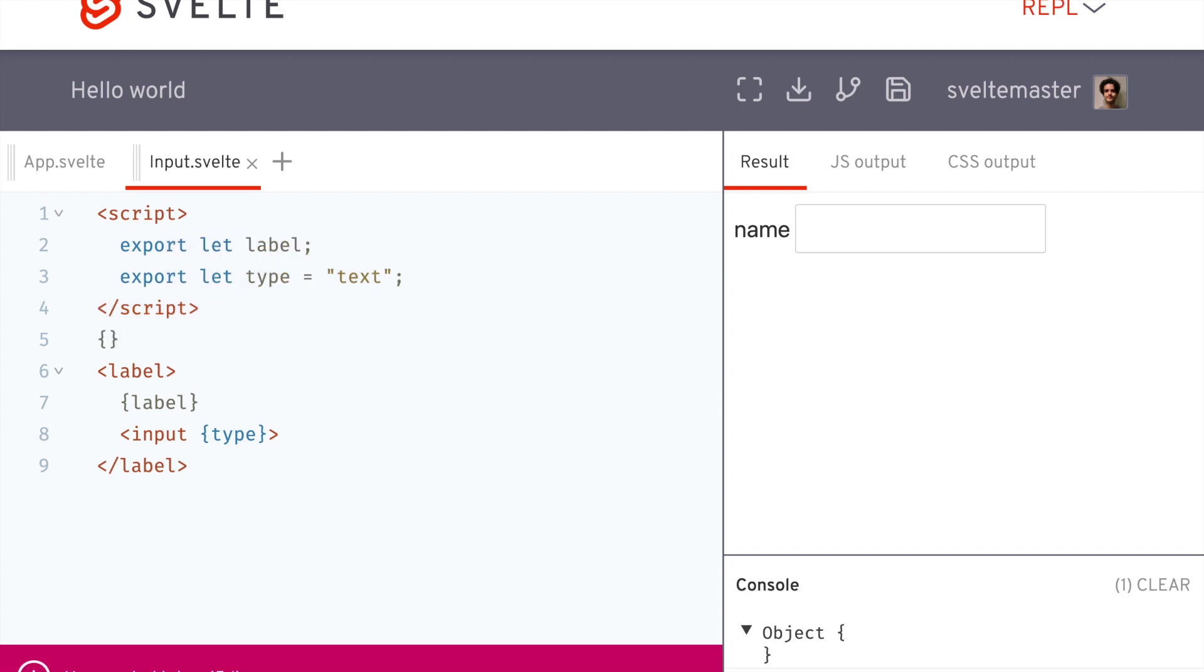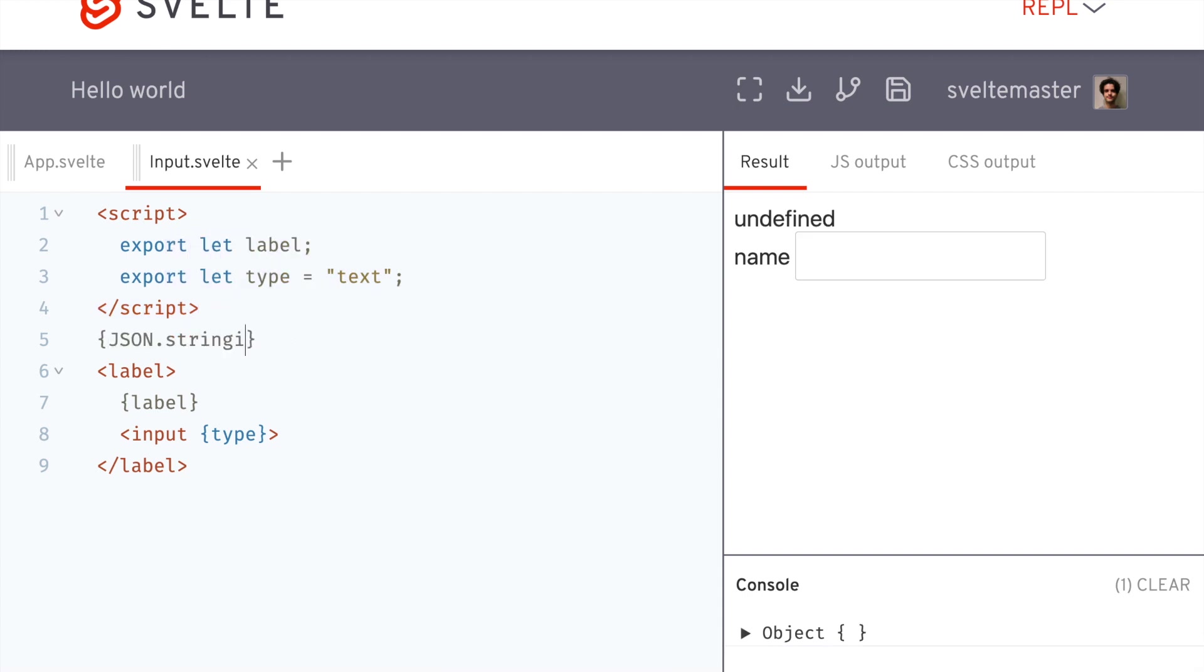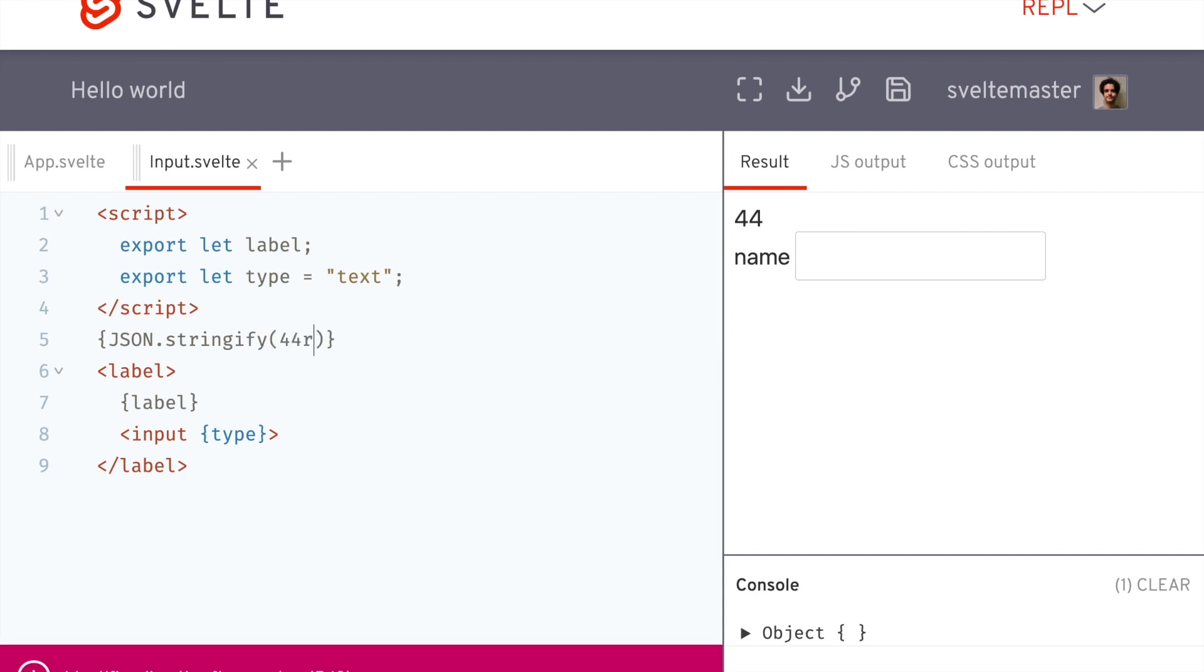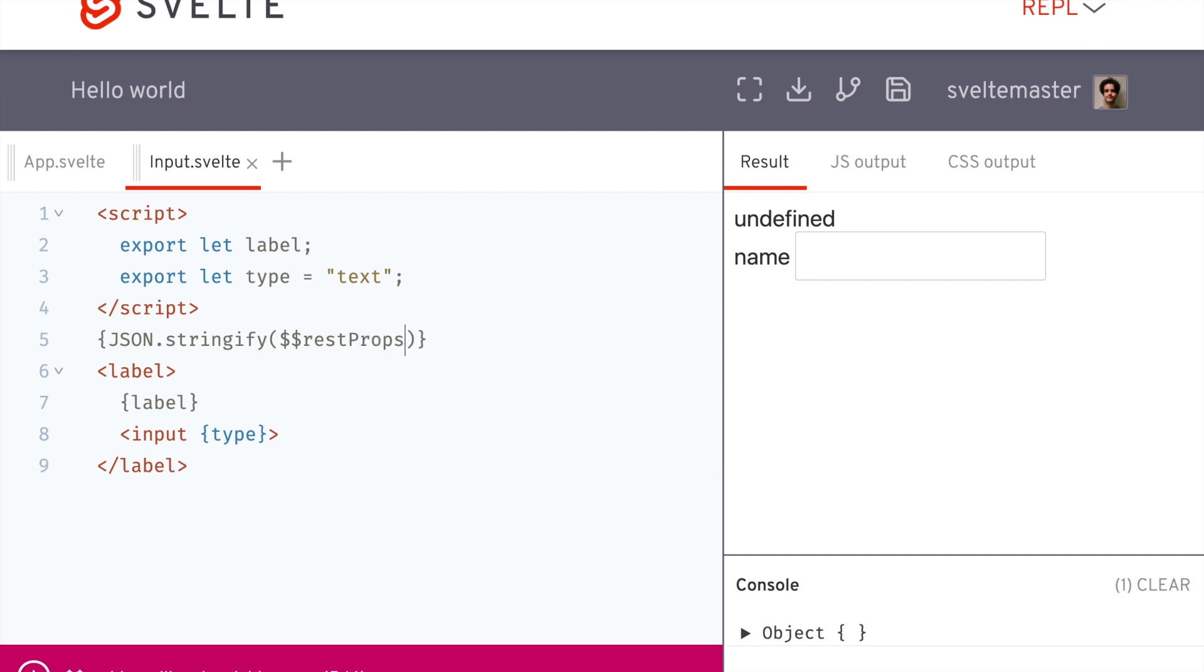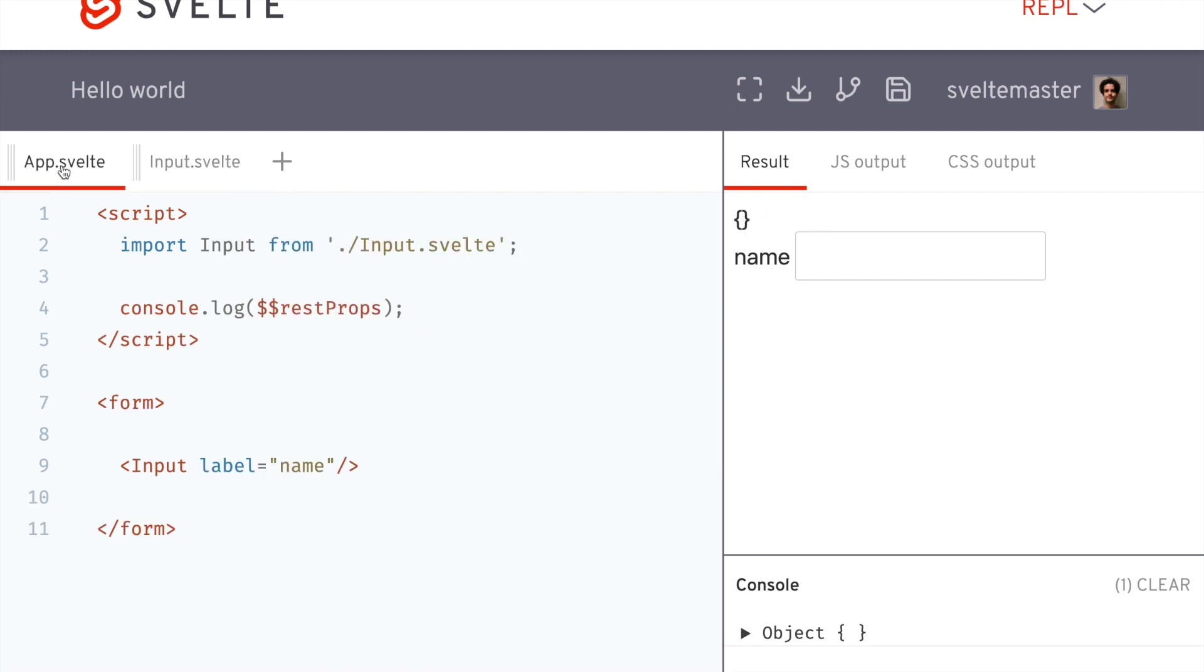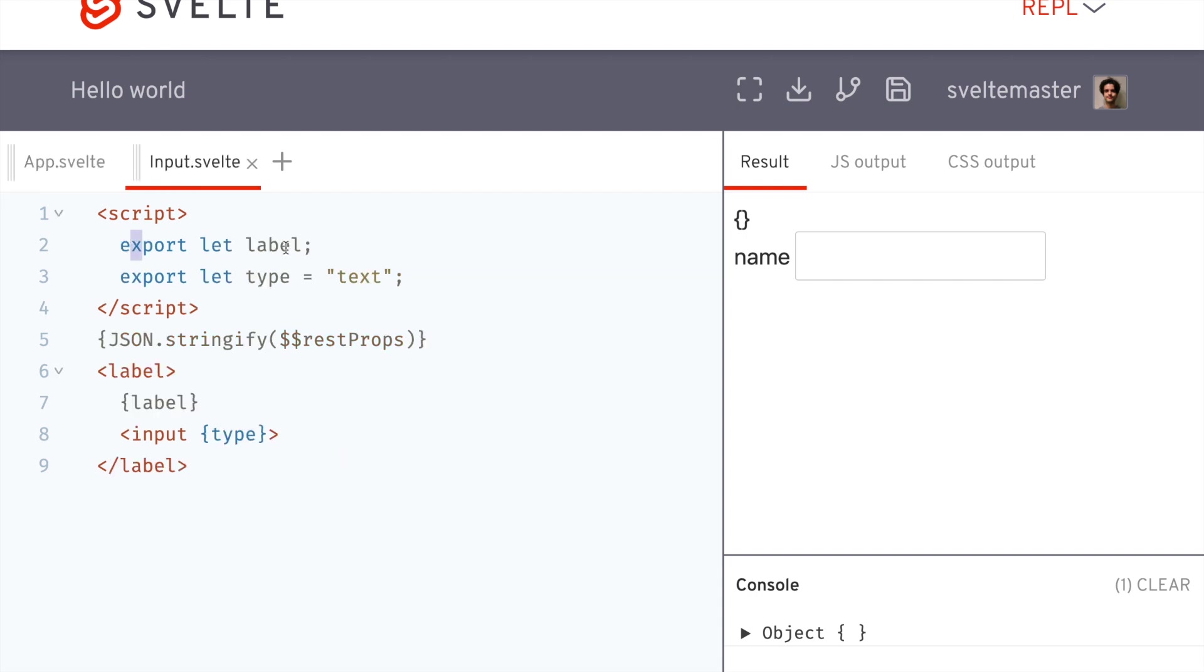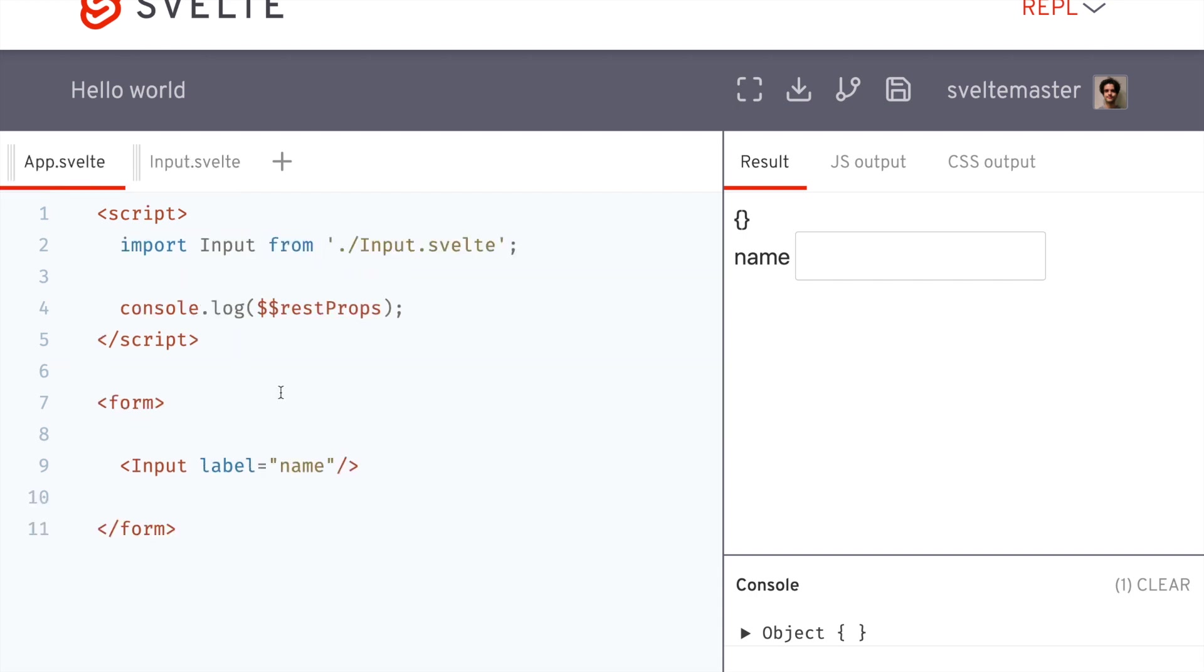So if we put this here, we're going to json.stringify this rest props. Okay. So right now there are no props that aren't caught. So label here is caught by a label right there. But let's say I want to pass in something random like ABC equals hi. You'll see it catches that there.